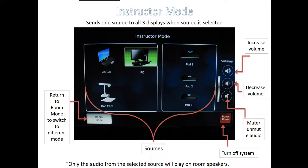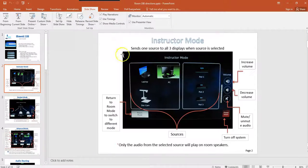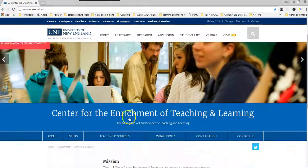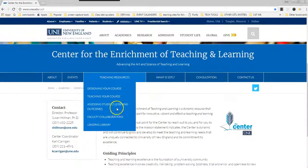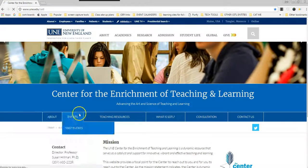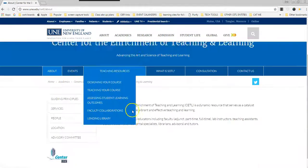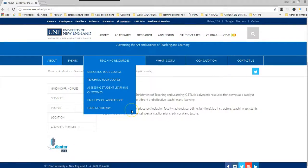Now, one other thing that you can do with this screen capture, since you're capturing your whole desktop, is just go to any website and work through it, showing the different aspects of that website as you move through it.